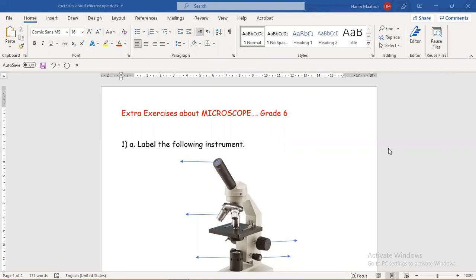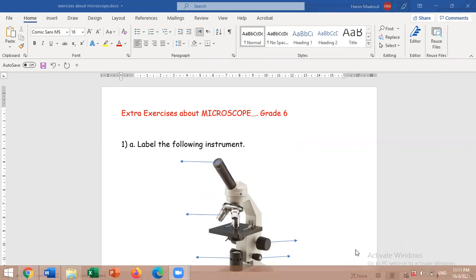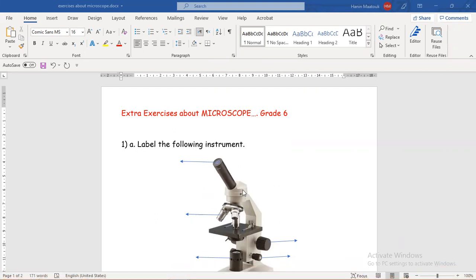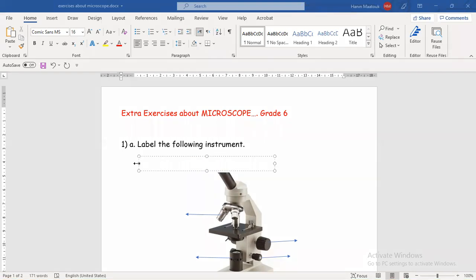First, I have put a question about labeling the following instrument. When you have a question that starts with the verb 'label', that means you have a picture and you have to name some parts that are labeled by an arrow. So let's start to solve the first one. Here we have an arrow, and this is the eyepiece. 'Label' means name the part, so this is the eyepiece.